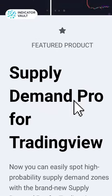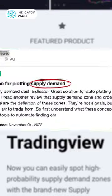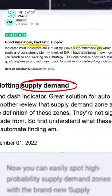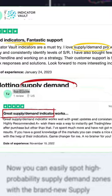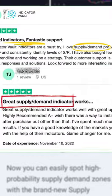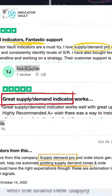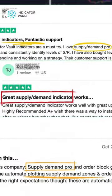That's why we coded this tool, and it's so accurate that a lot of our customers don't go a day without using it to pinpoint high-probability entries, to give you a better view.